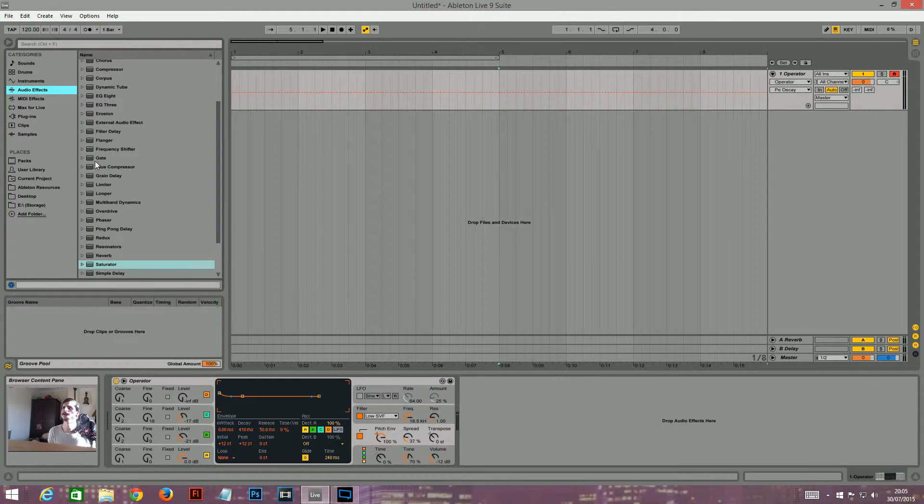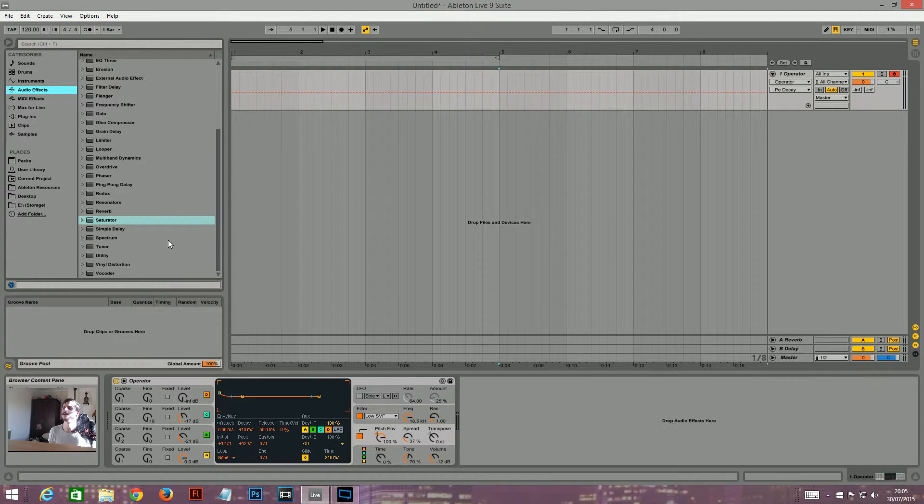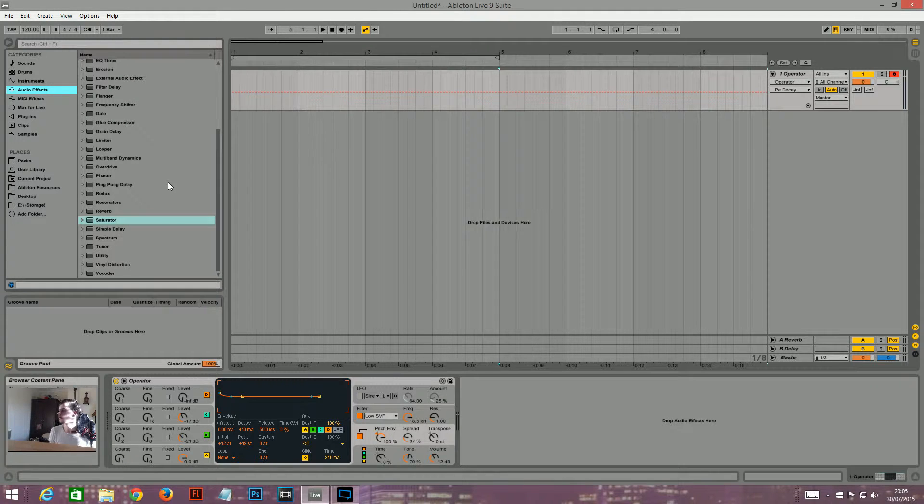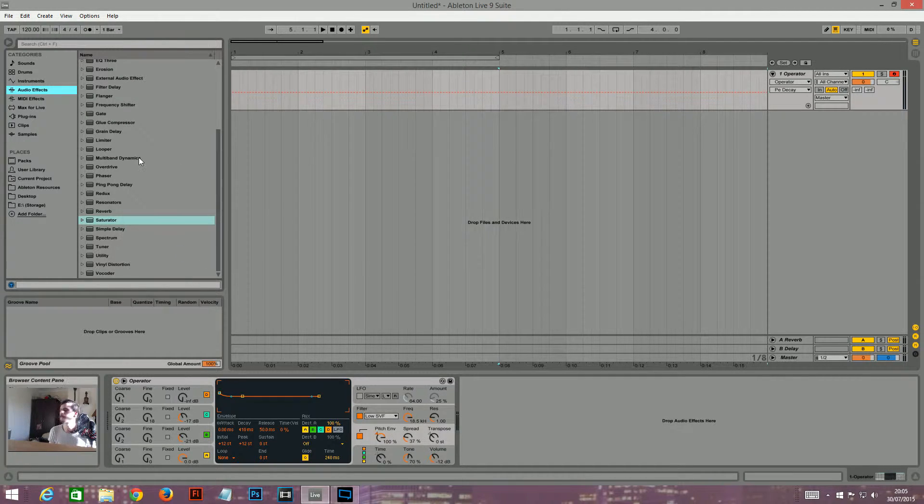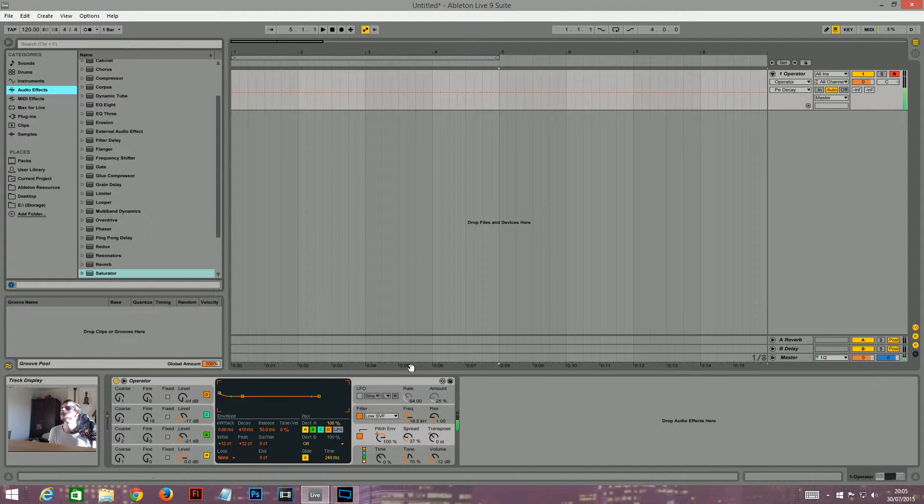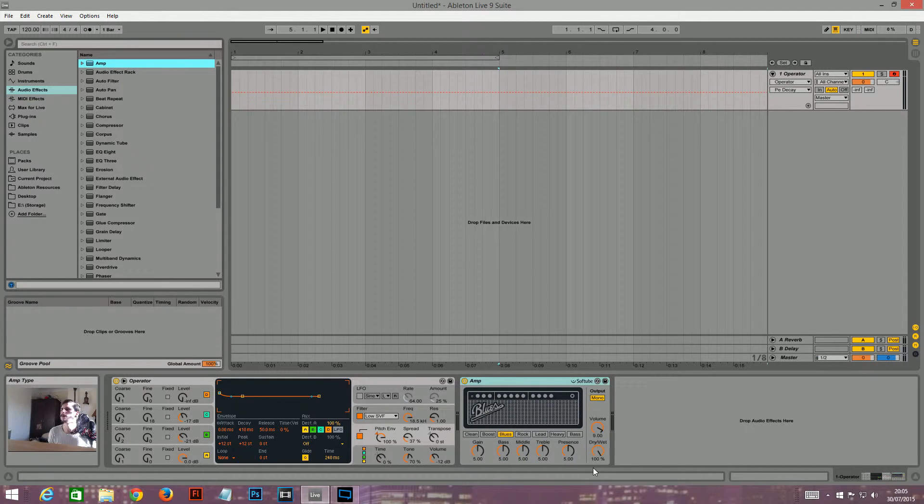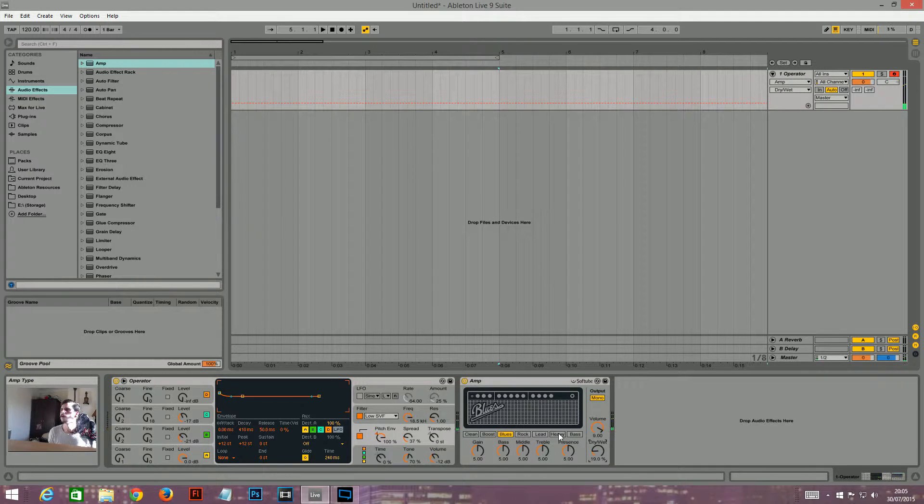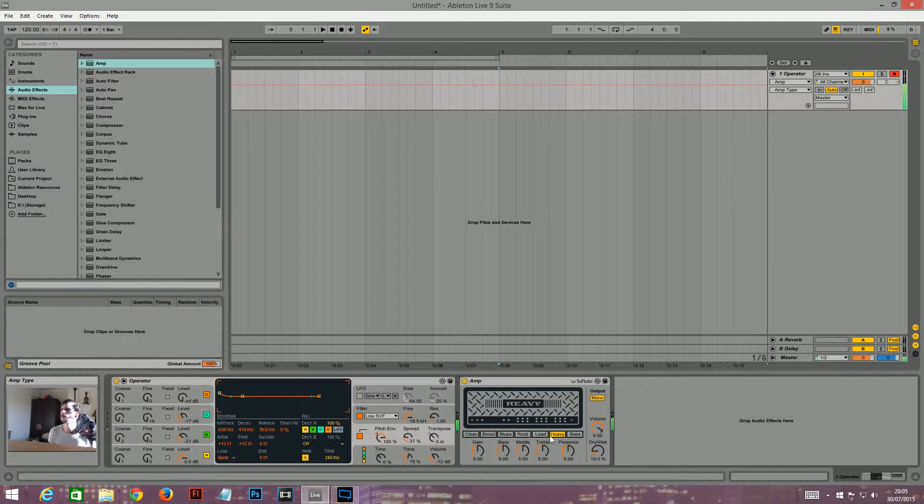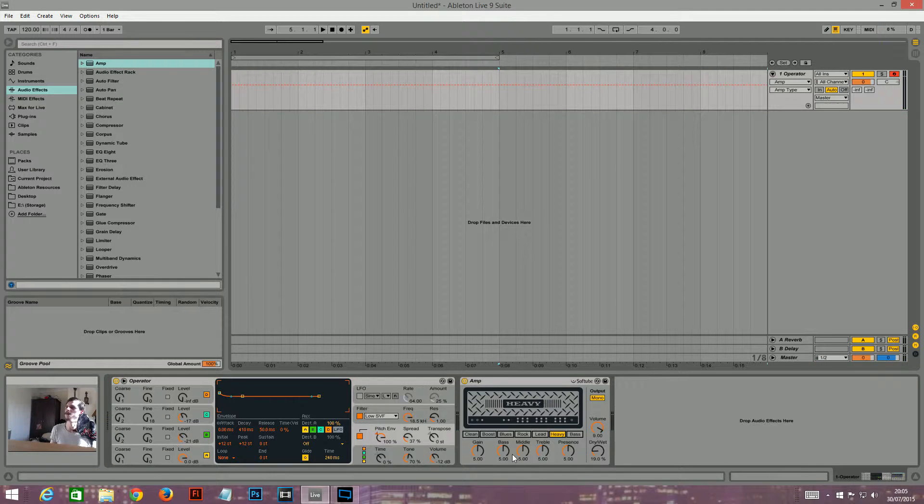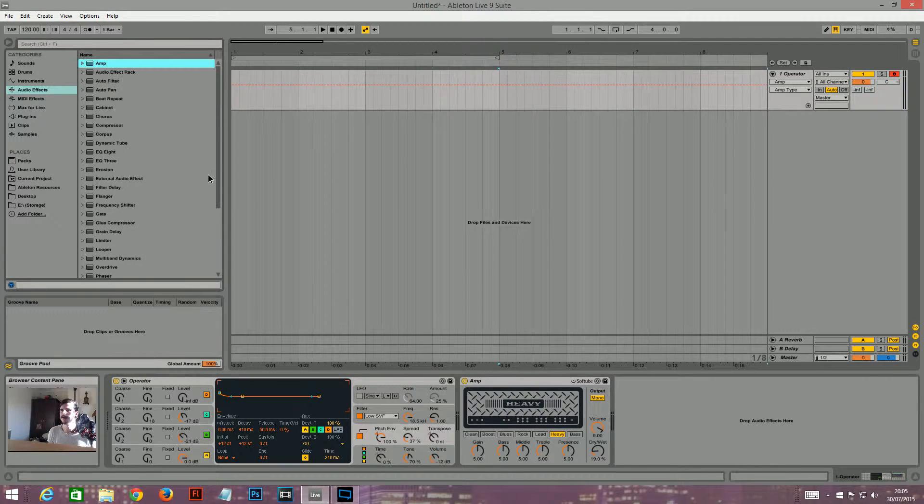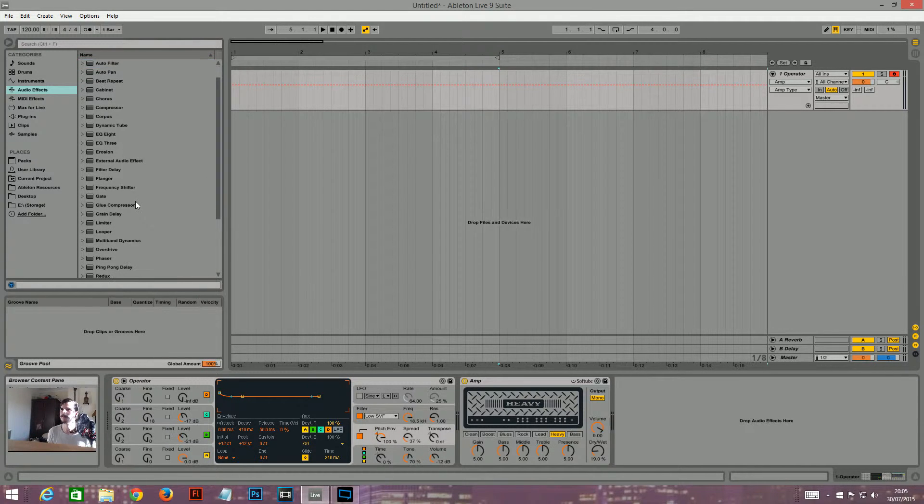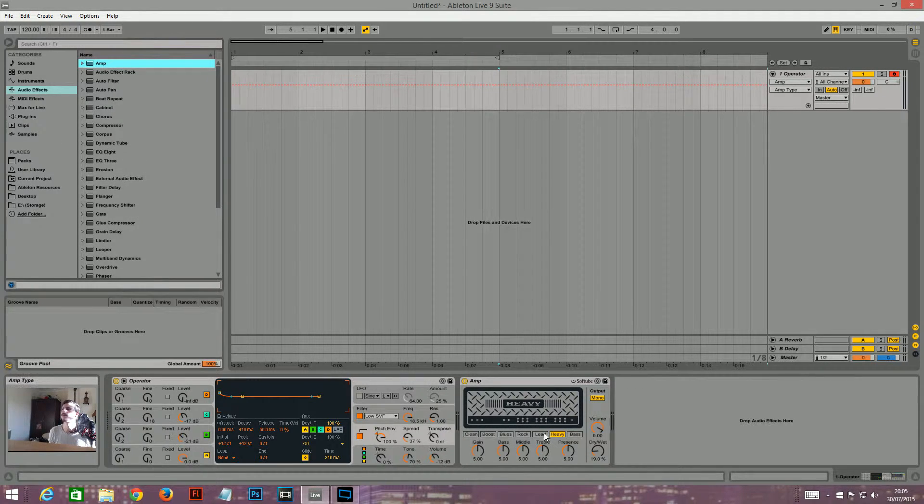Let's see. So, now I want to add an amp on afterwards. And I normally turn the dry wet down quite a lot. I'm going to leave it on this heavy setting.